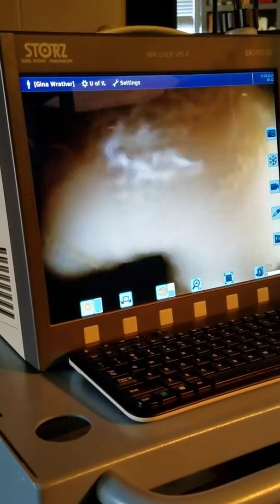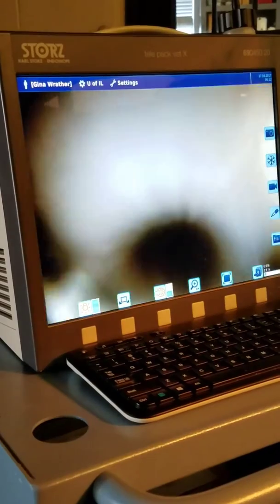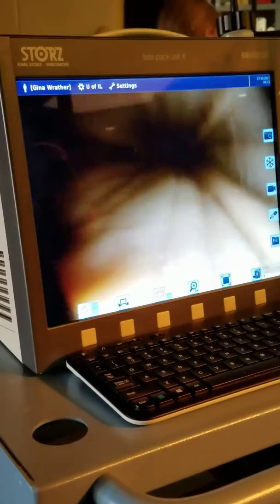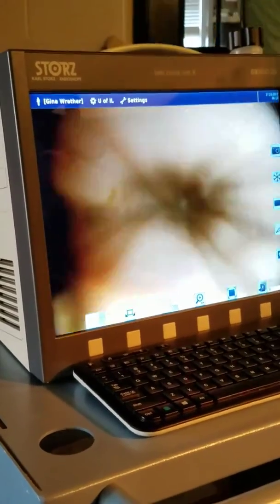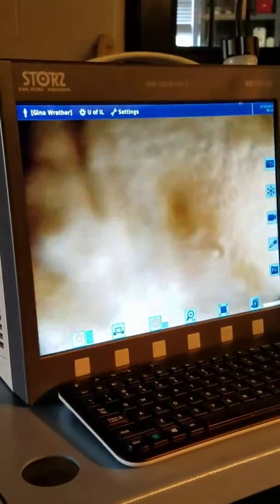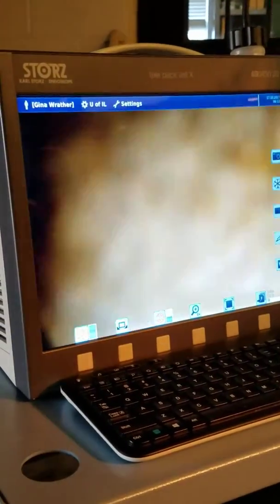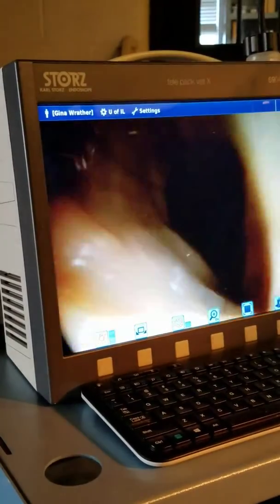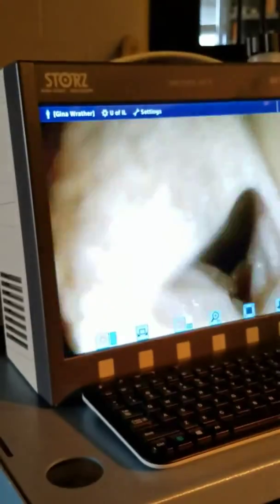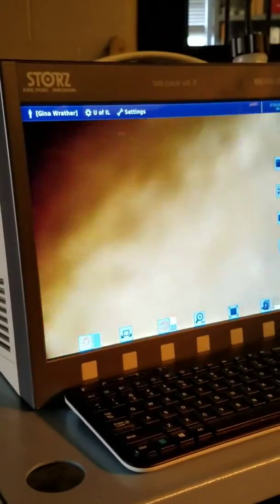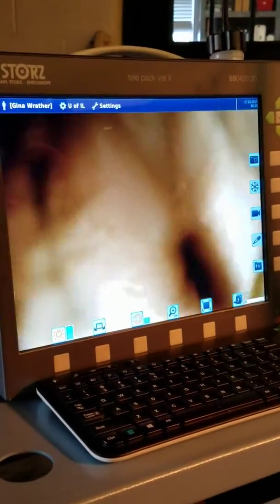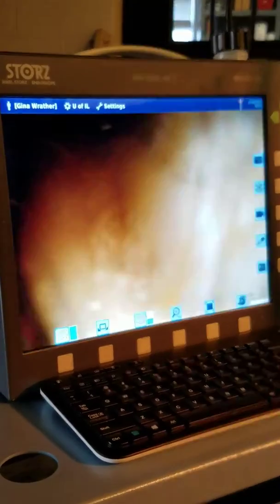So now he swallowed us into the esophagus here, so we're just going to keep going. As long as it feels smooth, we can keep going. We'll look at his esophagus a little bit better on the way out — it sort of collapses on you on the way in.